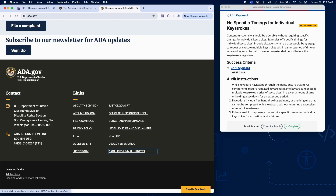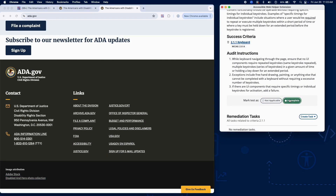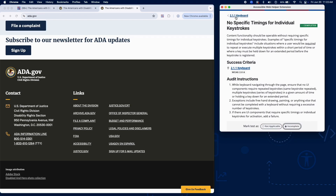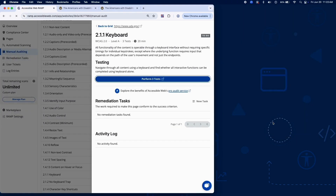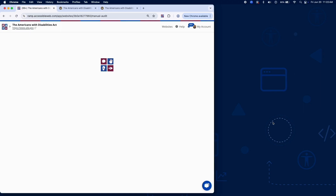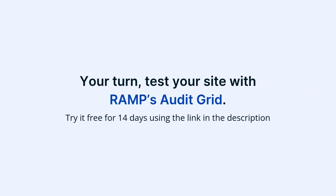If functionality requires specific timing or rapid key sequences that are essential to interaction, add a failure. And that's it for testing Success Criterion 2.1.1 using Ramp's Audit Grid and Chrome extension. Keyboard accessibility is foundational to an inclusive design experience. Now it's your turn — test your site with Ramp's Audit Grid. Try it free for 14 days using the link in the description.